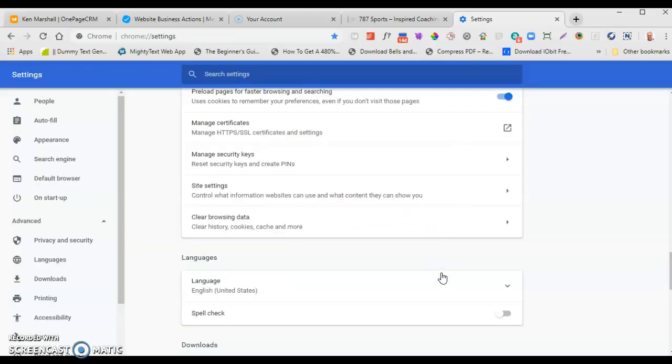And that's it. It clears the browser cache, and the next time you visit the website it will download to your browser the latest files on the server. That's all it is.